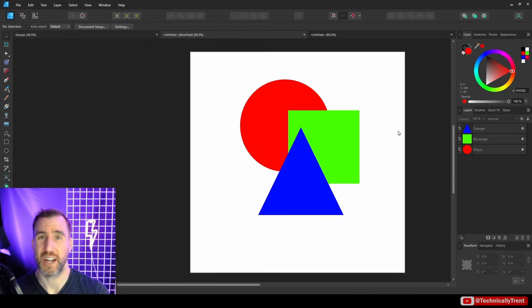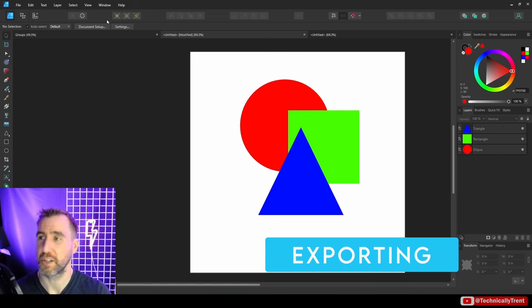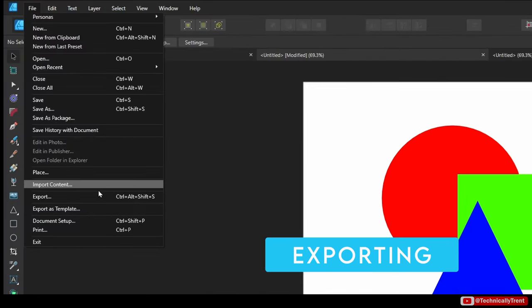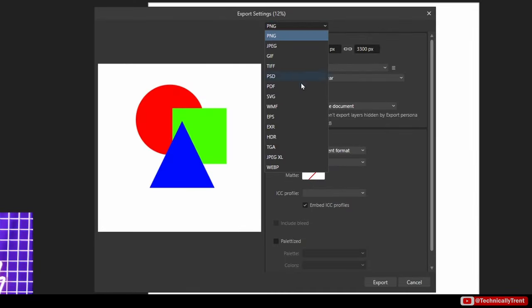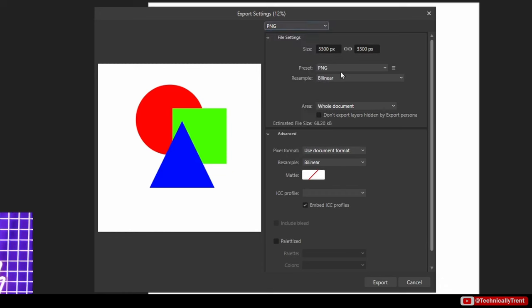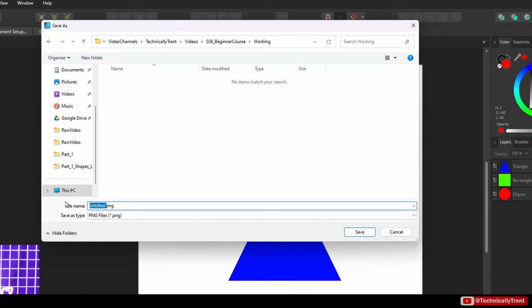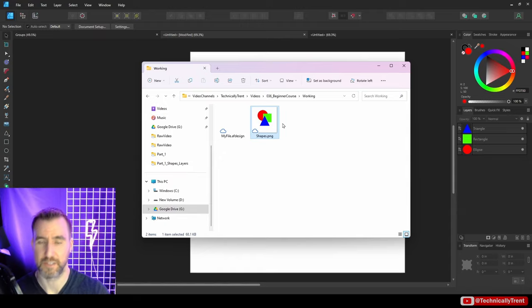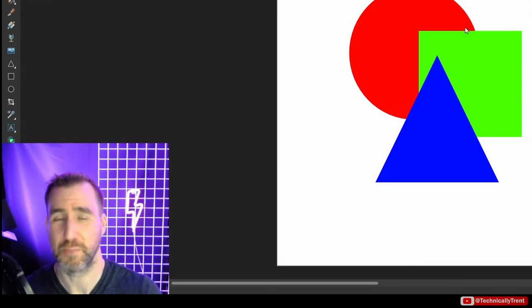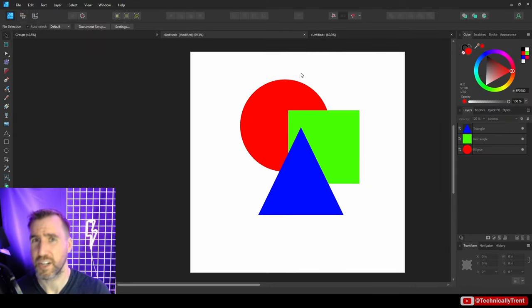For basic exporting, go to File > Export. You'll see a preview and can choose file types like PNG, JPEG, or SVG, and set dimensions. I'll export as PNG. Note that exporting is different from saving your document, so make sure you still save. Later in the video, we'll look at more complex export scenarios.